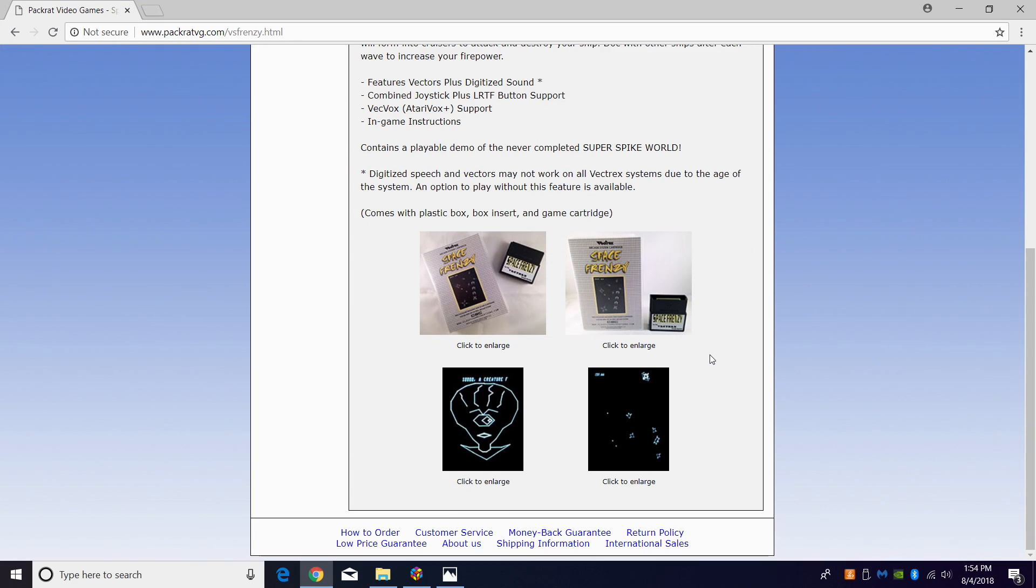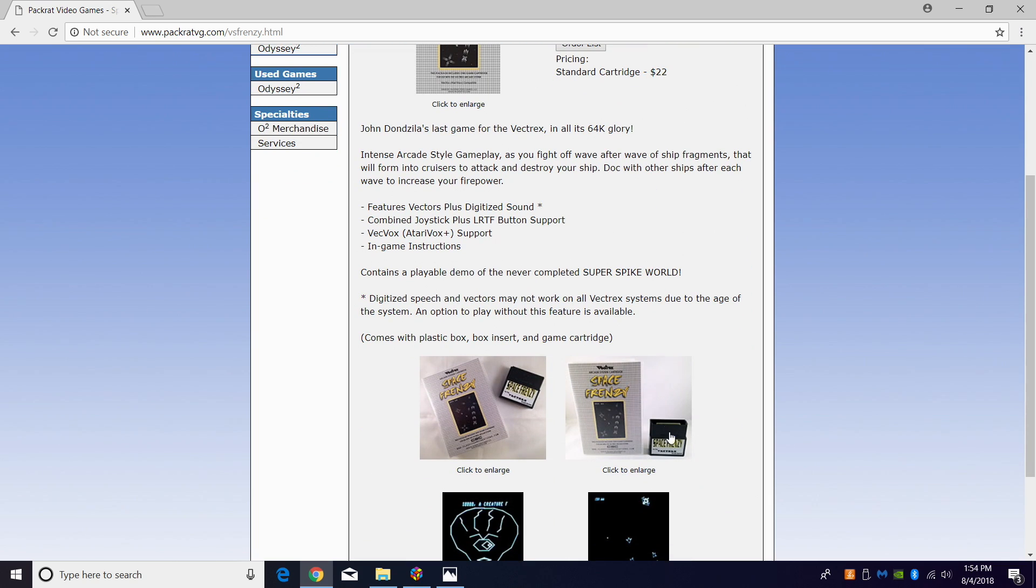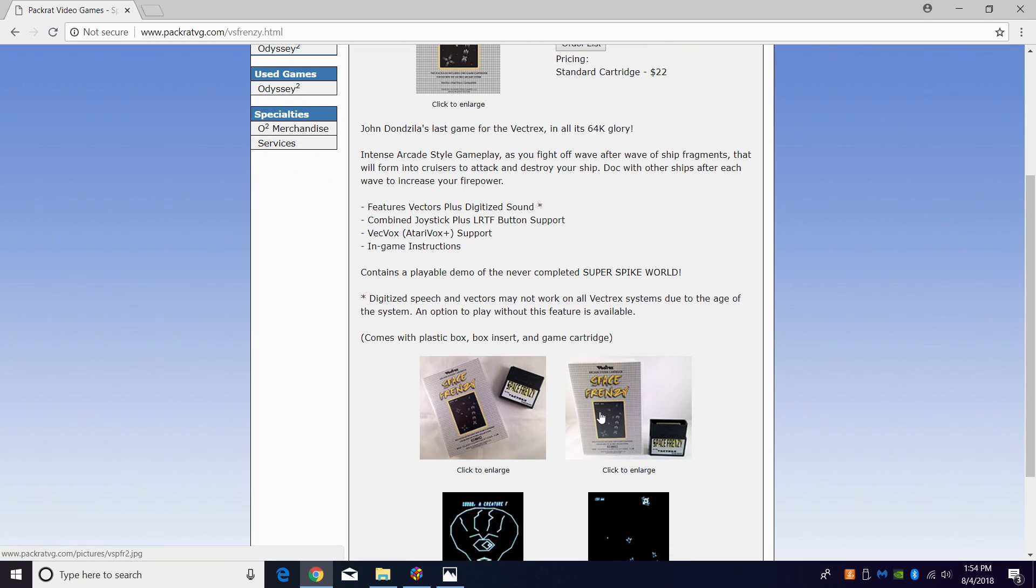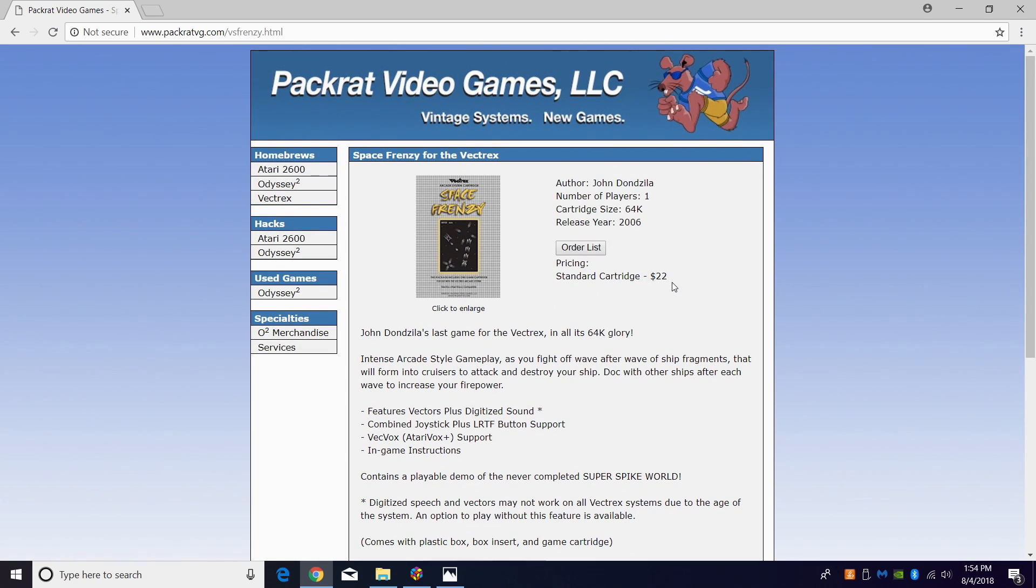There was actually a game released in 2006—you can still buy the cartridge here. This was a fan-made game, but as you can see it's very official: has the cartridge, box art, 22 bucks. You can still buy it today if you have a Vectrex system.